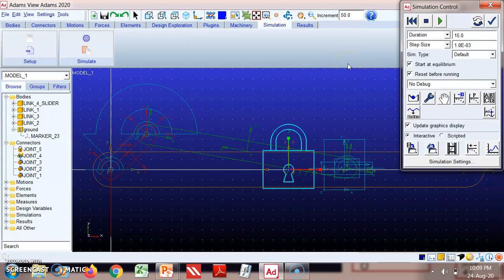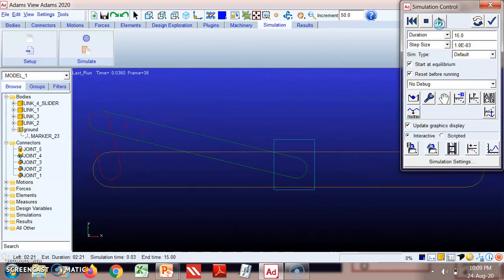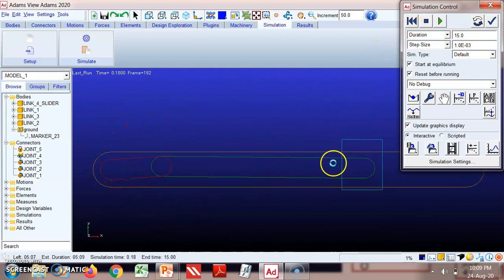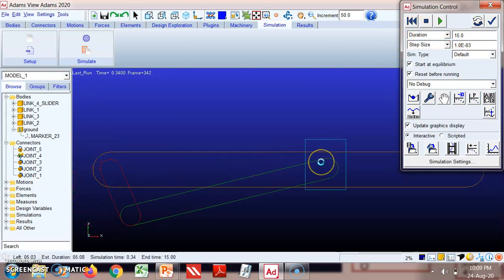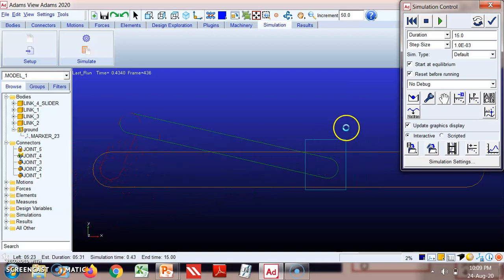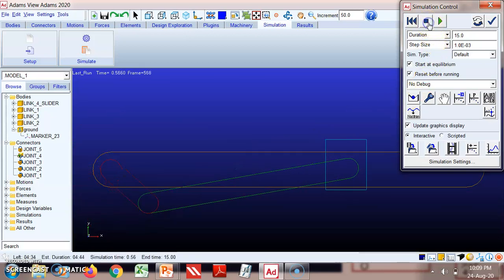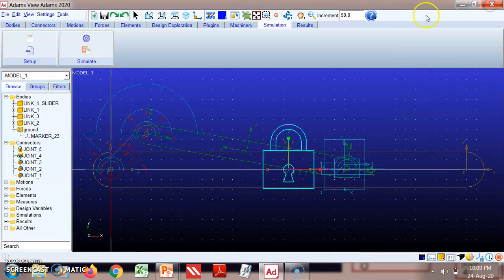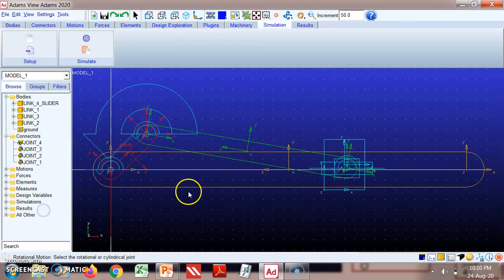With link one fixed, the crank will rotate — this is the simple slider crank mechanism and its first inversion. We'll now remove this fixed link by going back to Connectors, modifying it, and deleting it. The typical application of the first inversion can be found in reciprocating engines or reciprocating compressors.